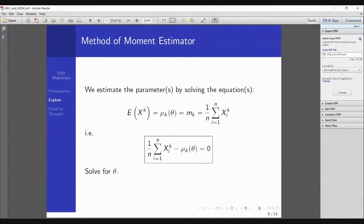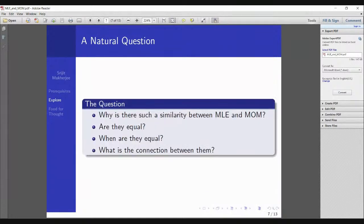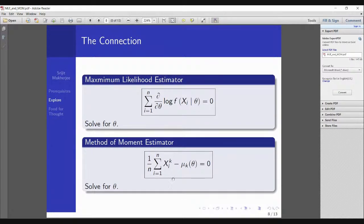The common element between the two boxed results is something called the score function. My question is: why is there such similarity between MLE and MOM? Why are they equal sometimes? What is the real connection between them? That's what we explore now. We have k equations for each estimator, and there is something common between them.